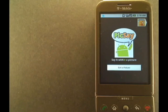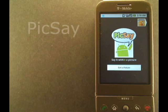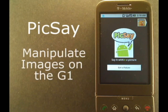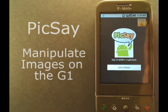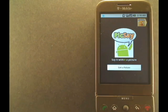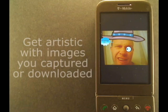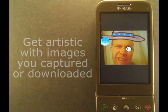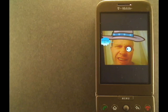Hi, I'm Mike Benton for AllShadow.com and this is Pixay, a photo manipulation program for the G1. Pixay lets you manipulate the images you take or download from the internet right on your G1.